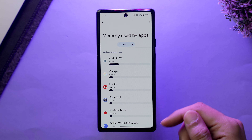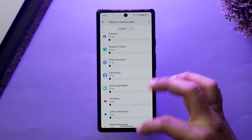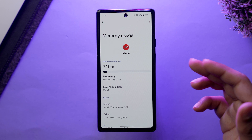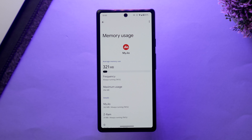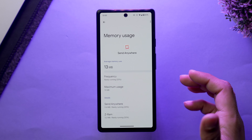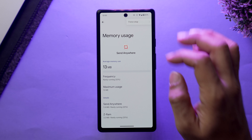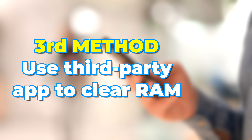Tap on 'Memory Used by Apps,' then tap the three-dot button and select 'Sort by Max Use.' You'll see a list of apps using the most RAM in the background. If you spot any suspicious app, tap on it, tap the three-dot button, and select 'Force Stop.' Repeat this for more apps if needed. One disclaimer: do not force-close any system app running in the background, as it may cause a malfunction on your phone.